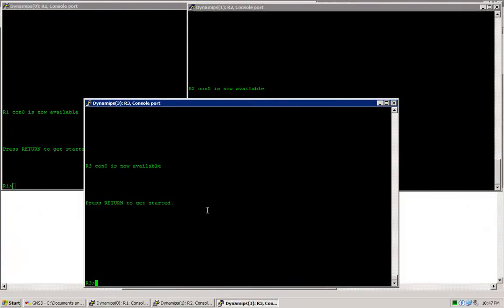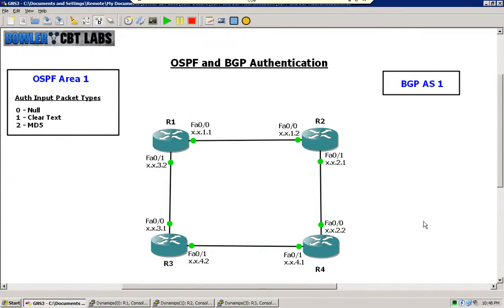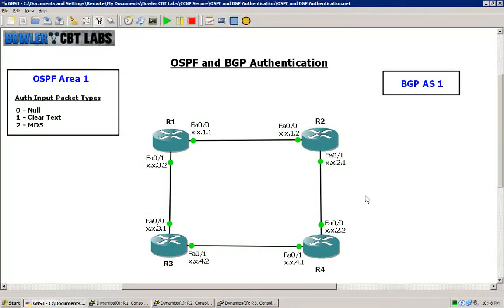Hello and welcome to the Bowler CBT Labs CCNP Security Series. My name is Matt Bowler and in this video we will be taking a look at the second lab regarding routing protocols and authentication techniques using those routing protocols.